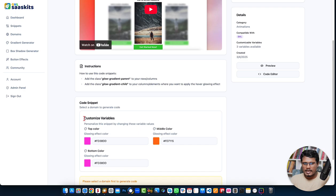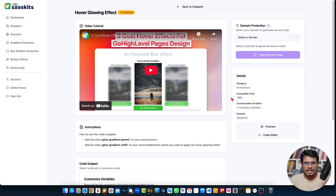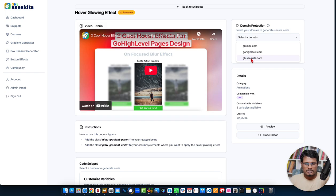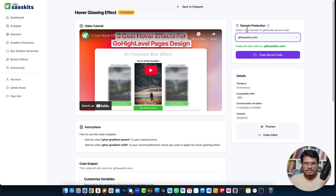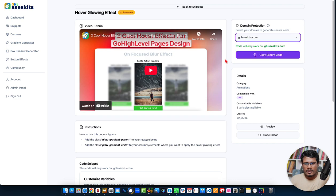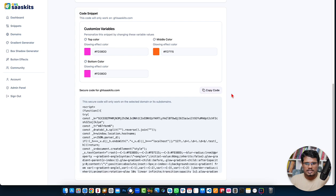Once all the changes are done, select your domain — for example, the gslsaskets.com domain. It can be your subdomain or any page. Select the parent domain, and once selected it will show you the code. Just click the copy button and you're good to go — apply the code snippet into your Go High Level page.